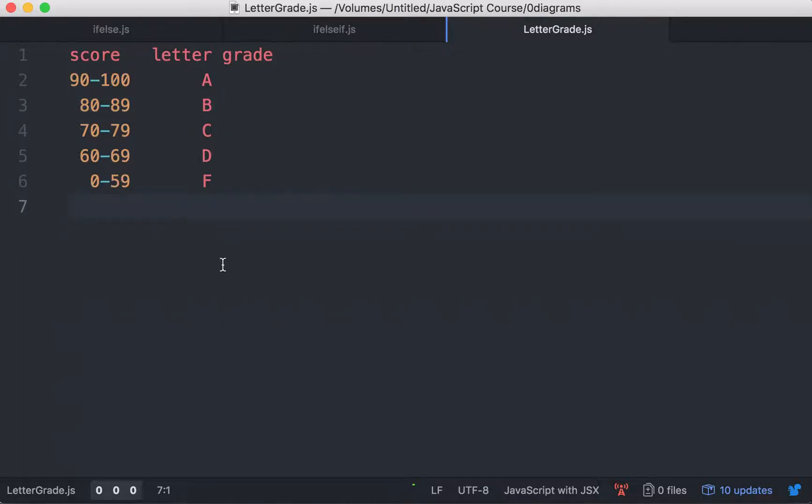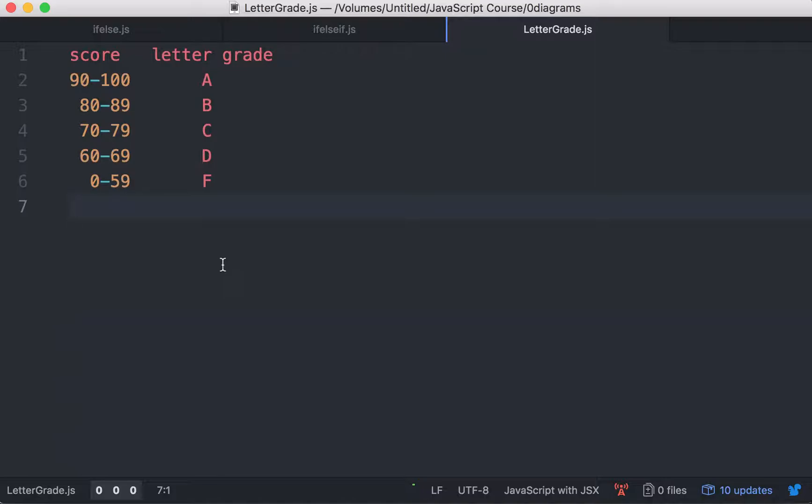Now, suppose there are many students, and doing this by hand is kind of tedious. You want to write a program to automate this process. The program would read all the test scores, and then give you all the letter grades. We want to focus on the part of mapping the score to a letter grade.